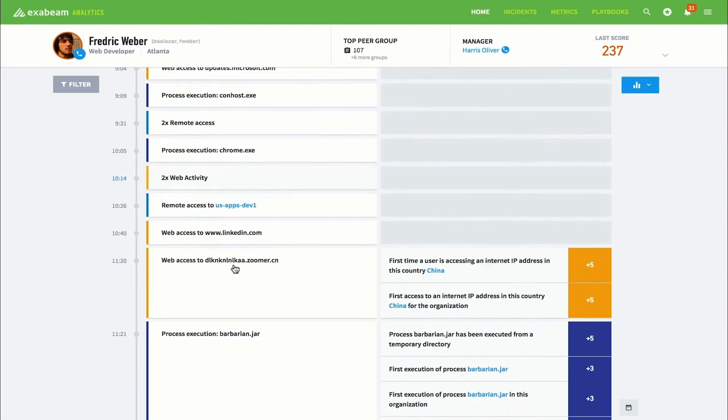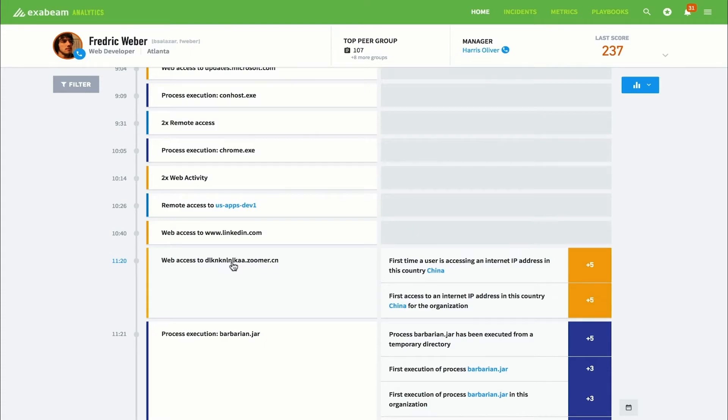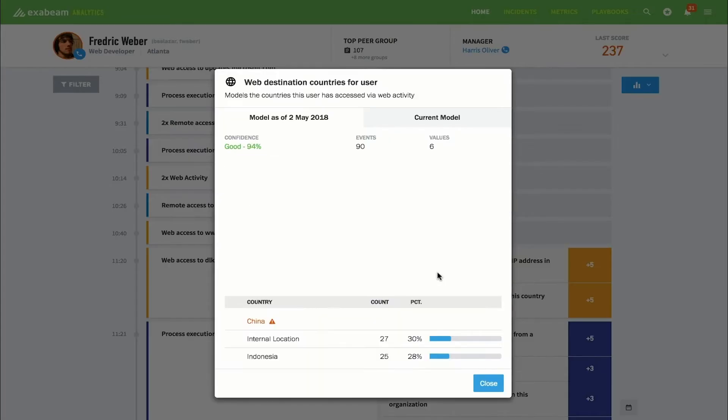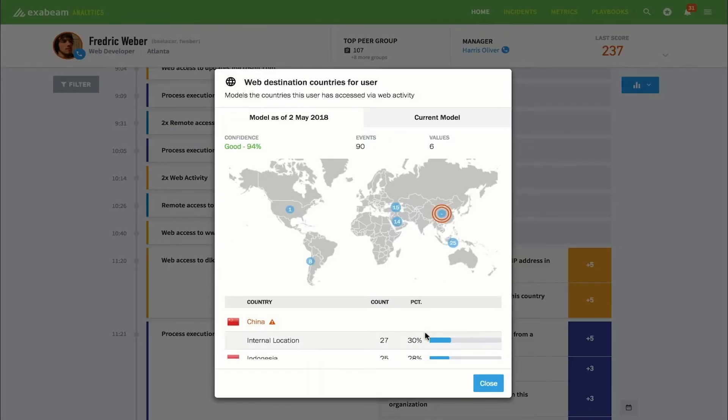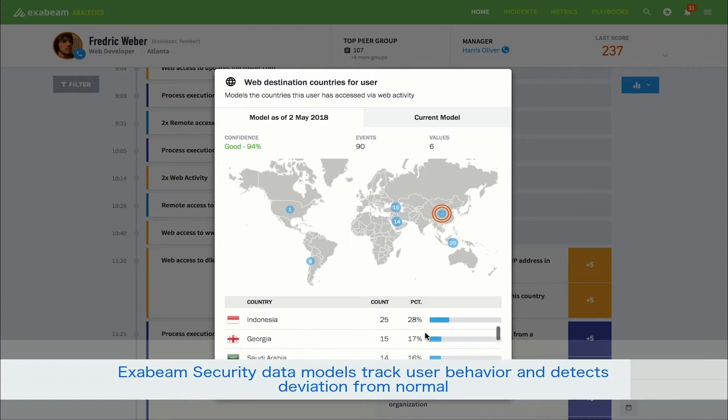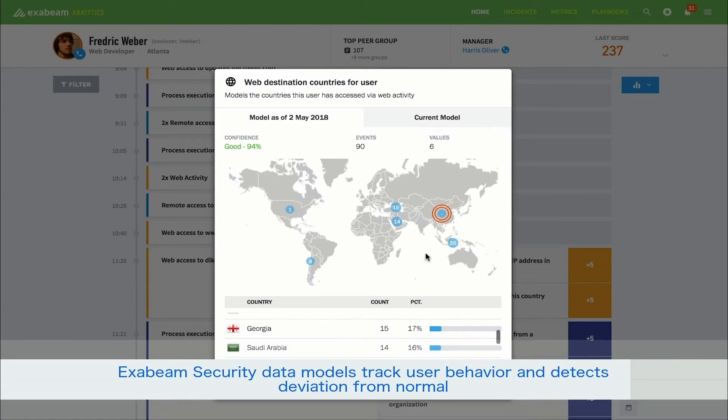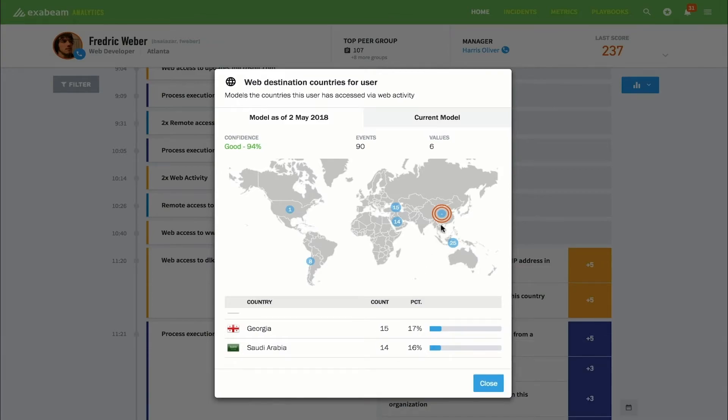At 11:20 a.m., the first anomaly in Frederick's timeline appears. It's the first time he has ever accessed a domain in China. It's also the first time across the entire organization anyone has accessed this domain. How does Exabeam know this? Exabeam provides analysts with the data models it's built behind the scenes. This specific model shows all of the domains that Frederick has accessed from the environment in the past. Exabeam builds these behavioral models from every interaction with the IT environment for each and every user and asset in the organization.